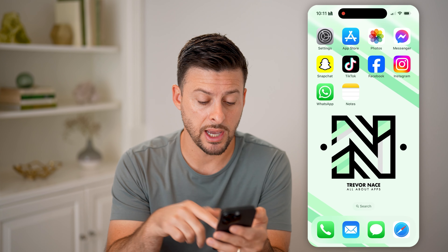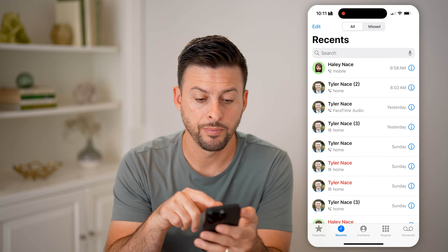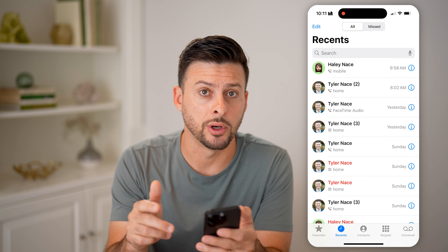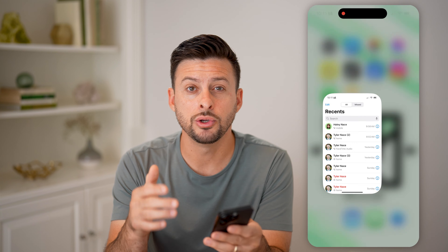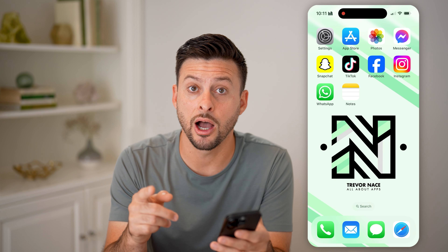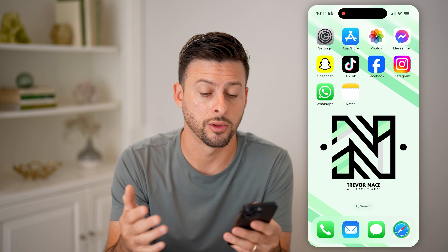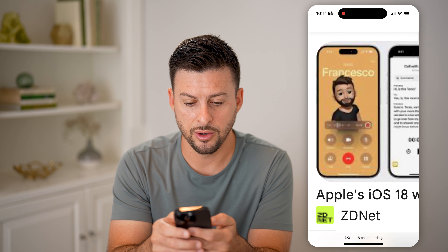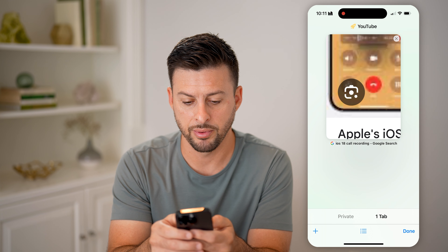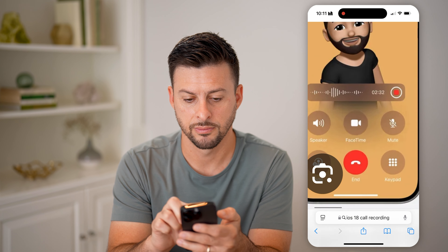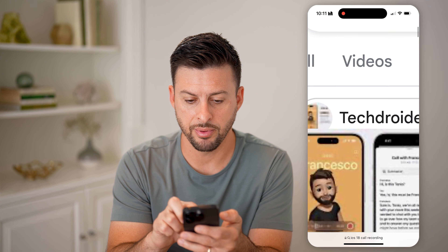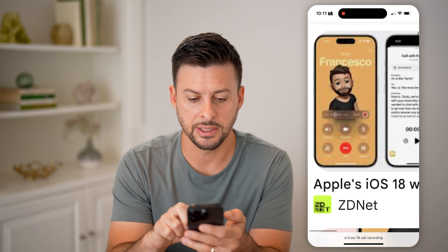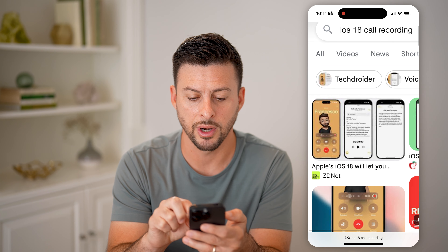But once you do that, you just open up the Phone app and tap to call someone. Once you do call them, you'll see at the very top left an option to record the call. It'll look something like this — you can see this example here. At the top left, you'll be able to see the option to record a call.